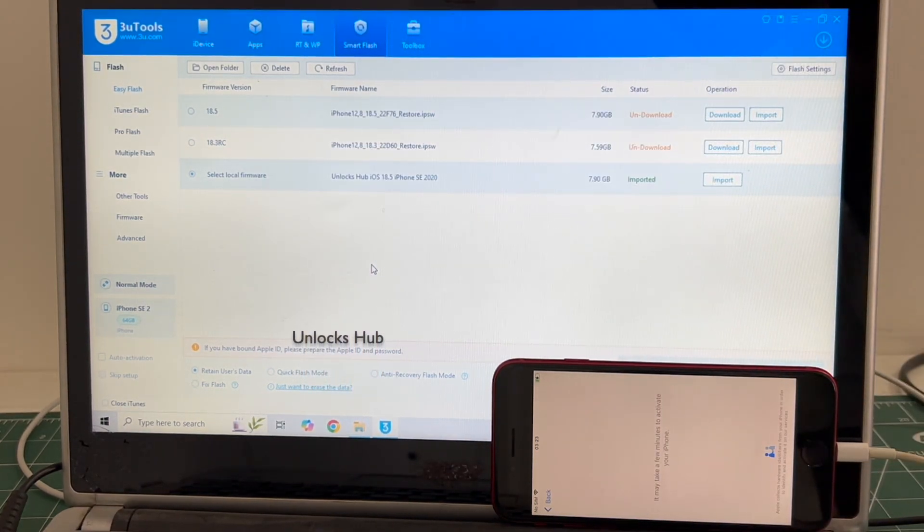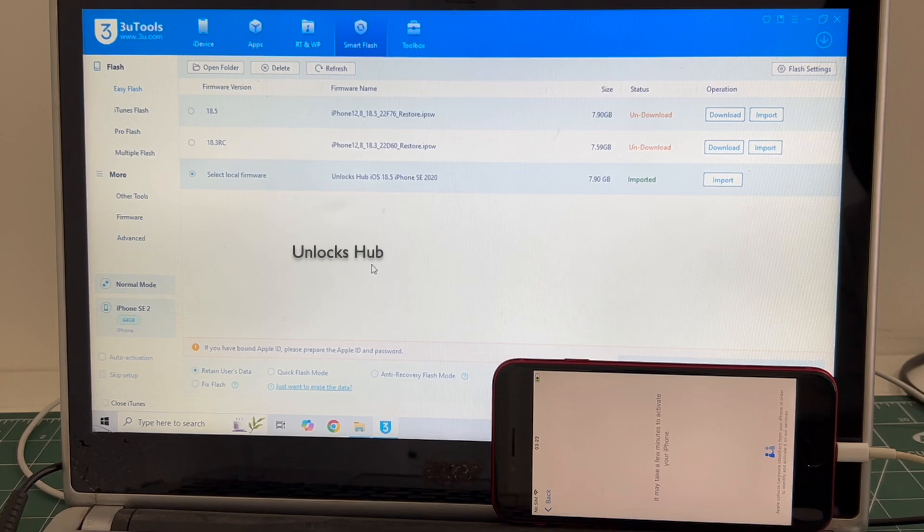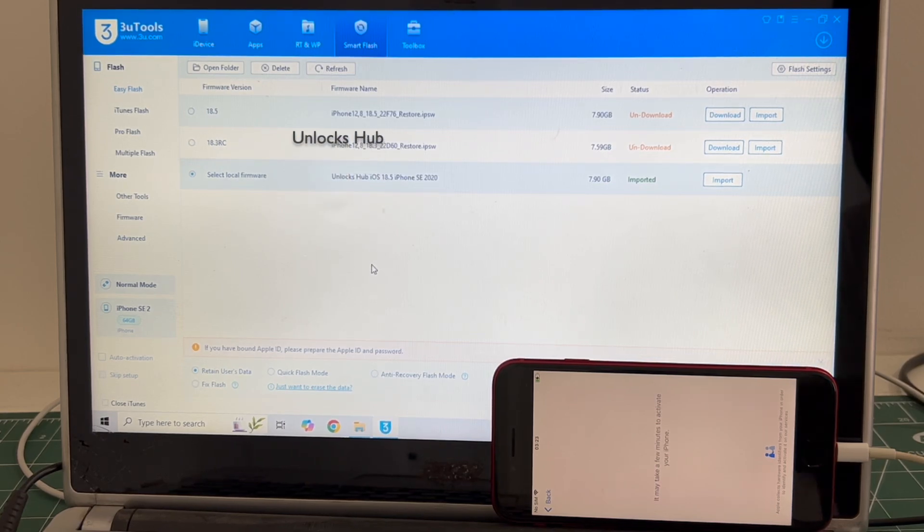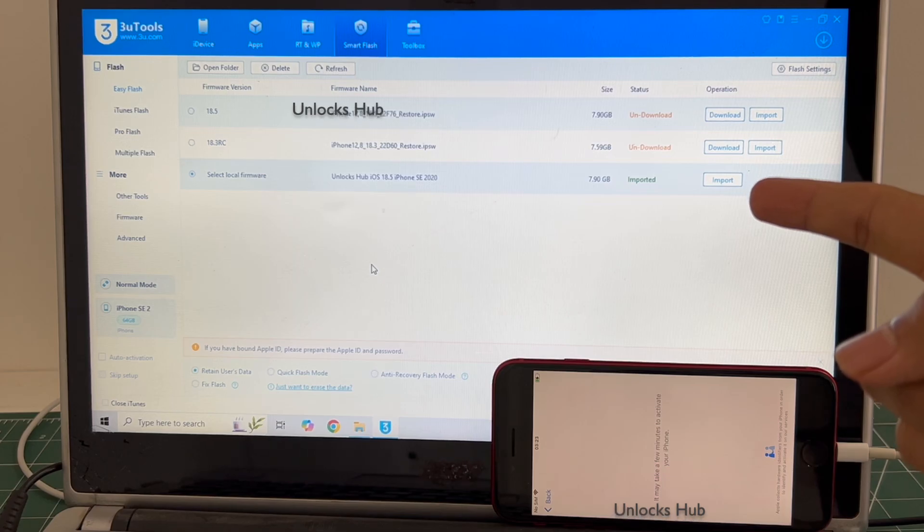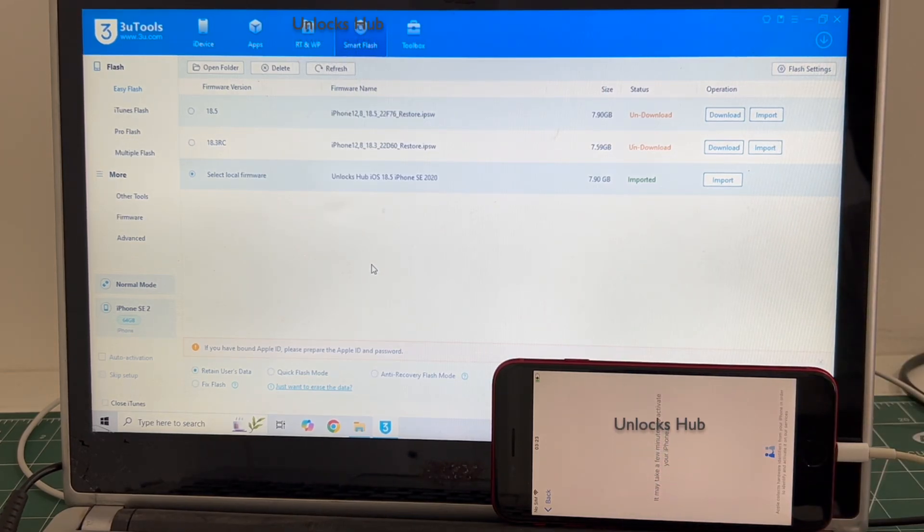If you wish to buy the package, copy the email address given below and email us right away. We are not available on Instagram, Facebook, Twitter, Telegram or other social media applications. We are available on this YouTube channel and email address given below only.